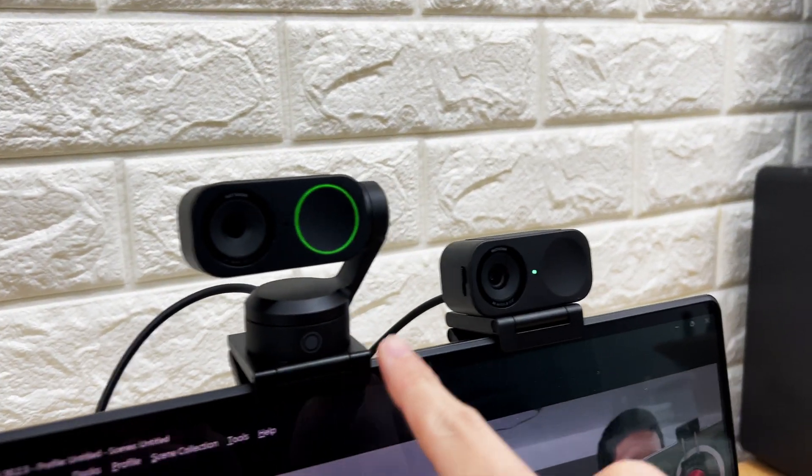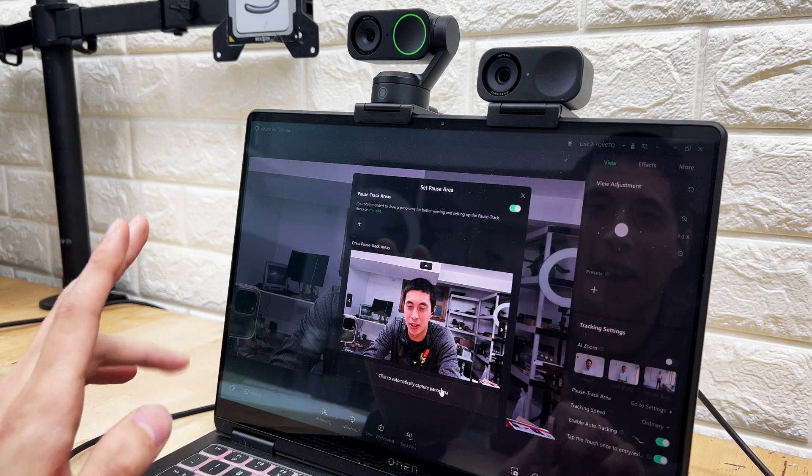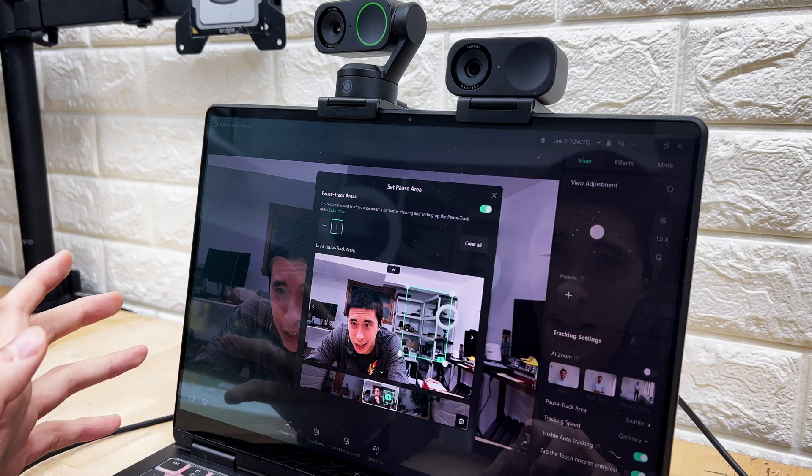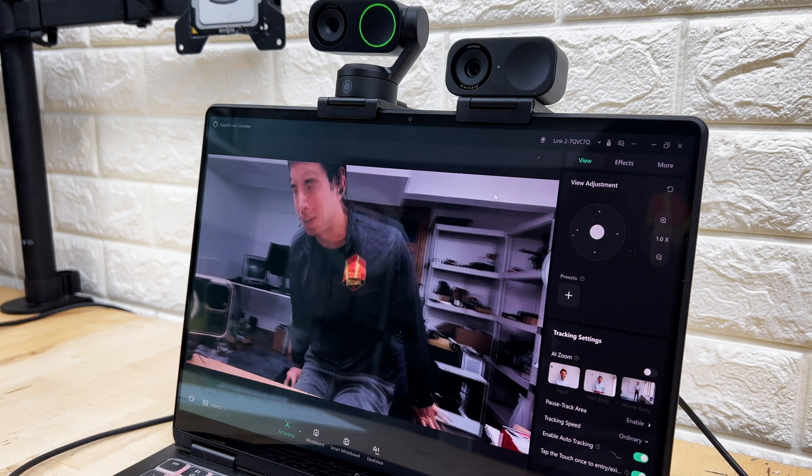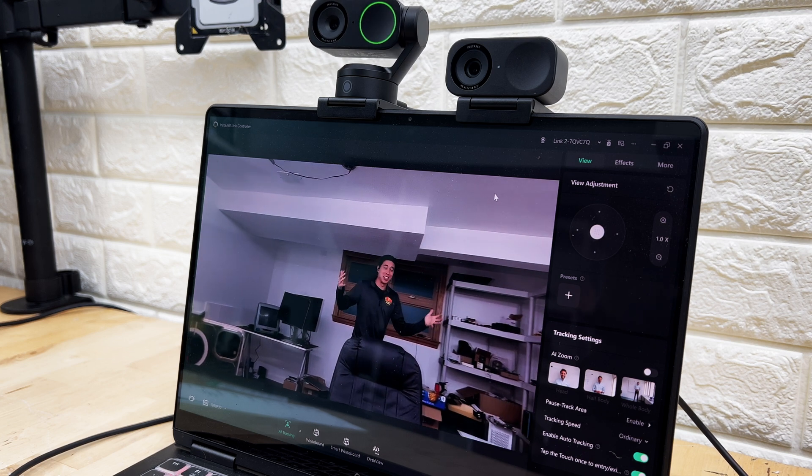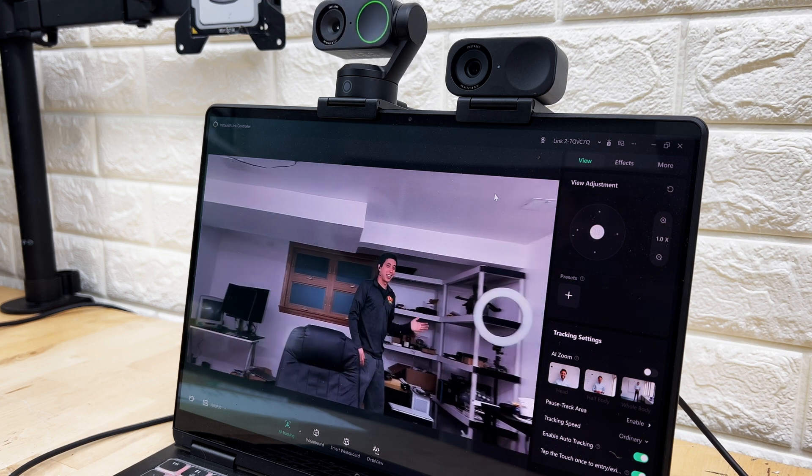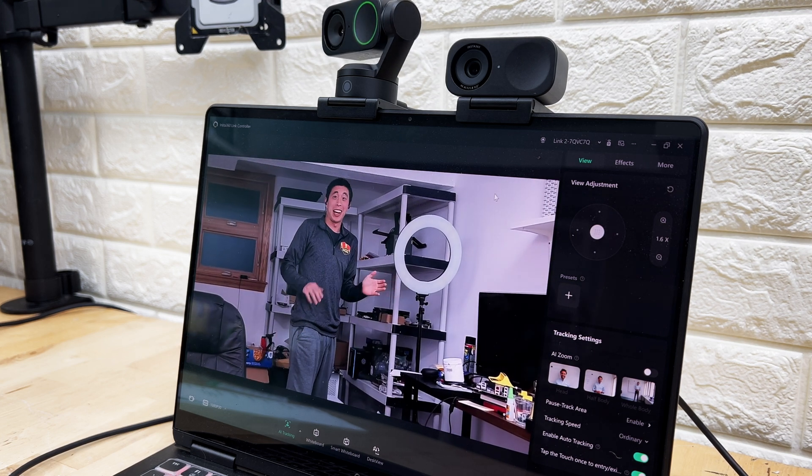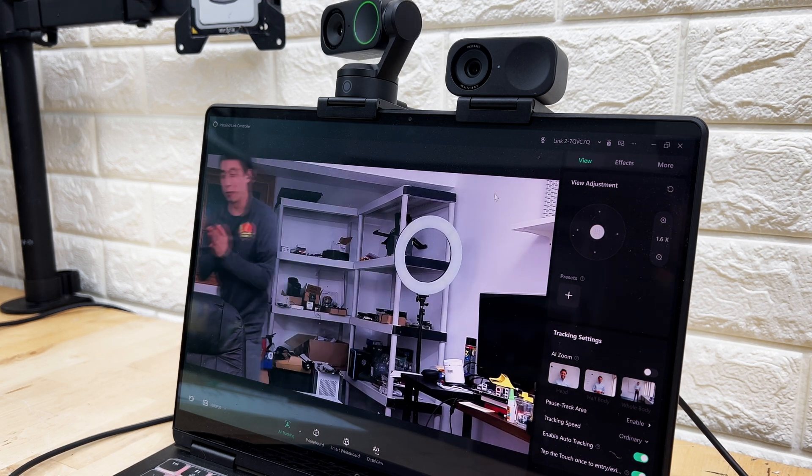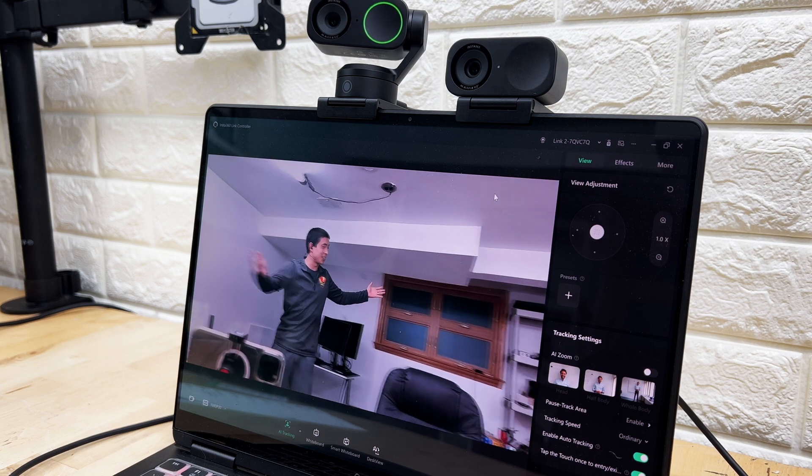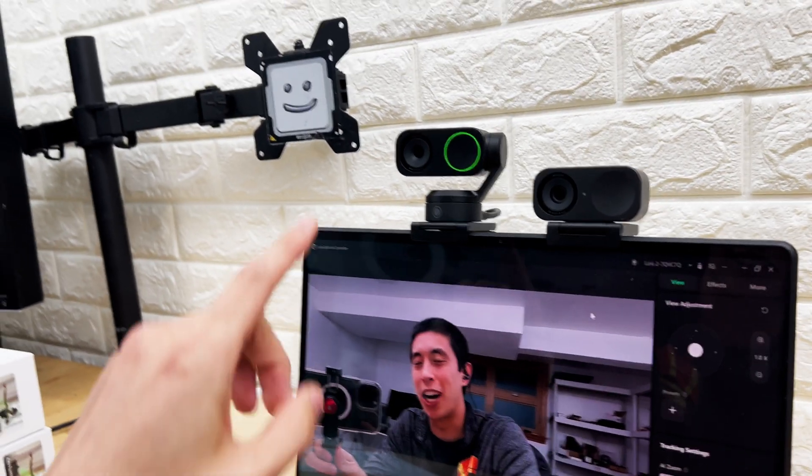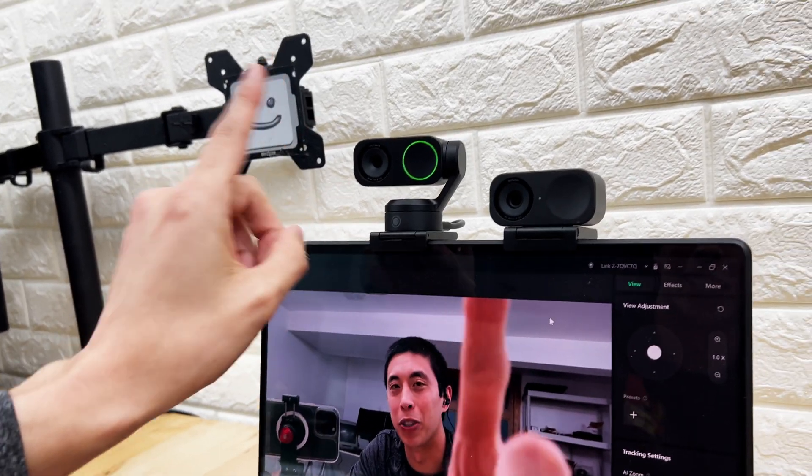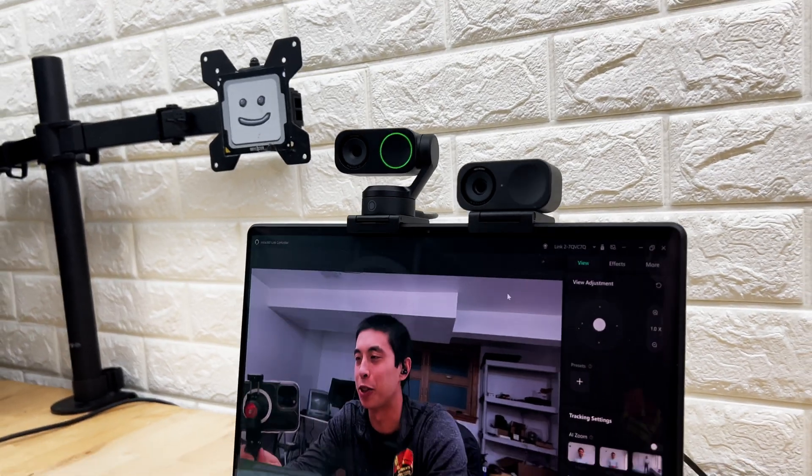Apparently, another tracking feature that the Link 2 can do that the 2C cannot is this concept of pause areas. Let me see if I can set it up. This concept of pause areas allows me to essentially identify places around the room where I don't want it to track me. So if I set that as our pause area, if I'm walking and talking and tracking over here and I get to the graphics card, it actually does zoom in. The 40 series. And look at that, and then it just kind of jumps back to tracking me. But again, that pause tracking is only available in the Link 2, not the 2C.